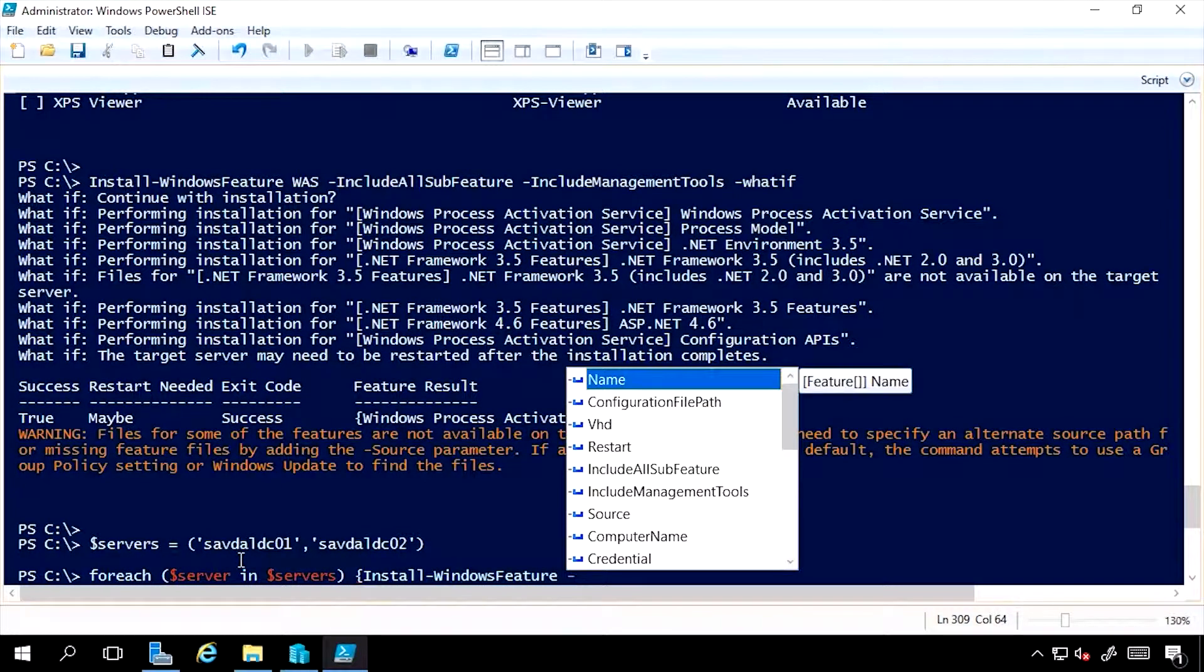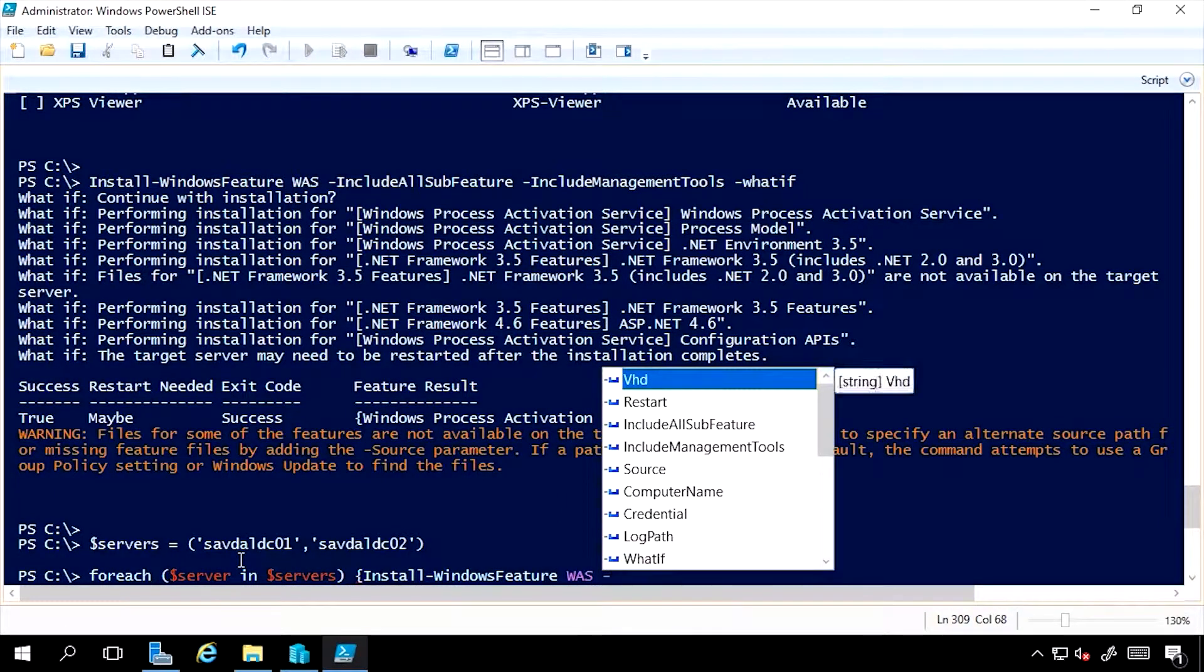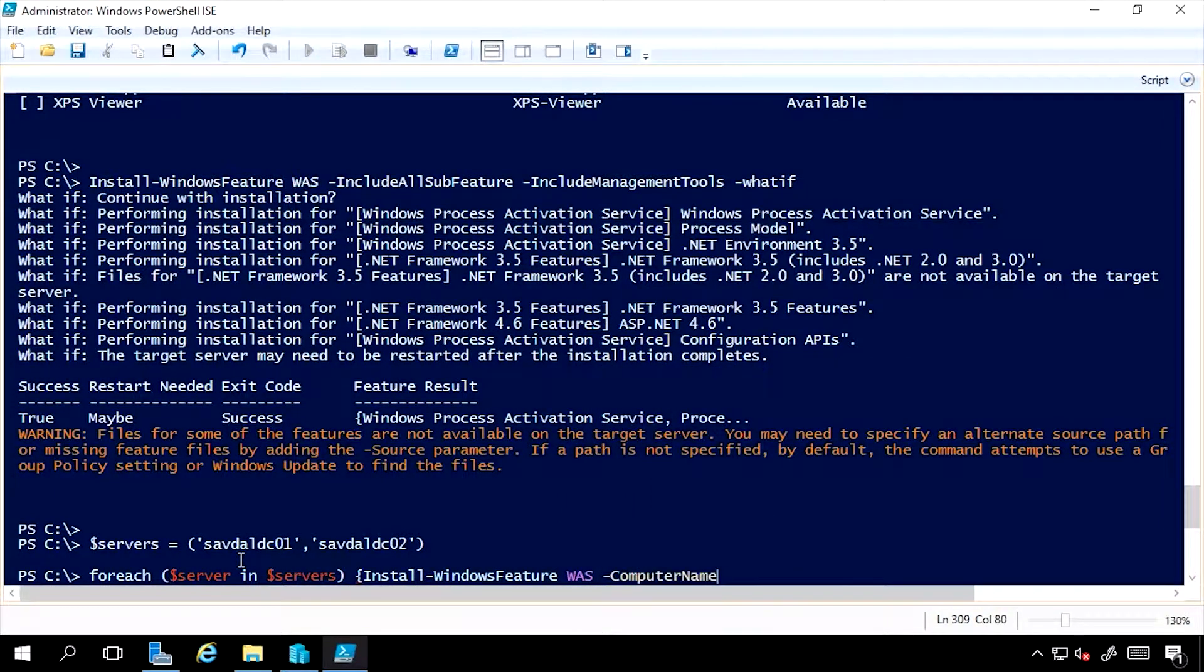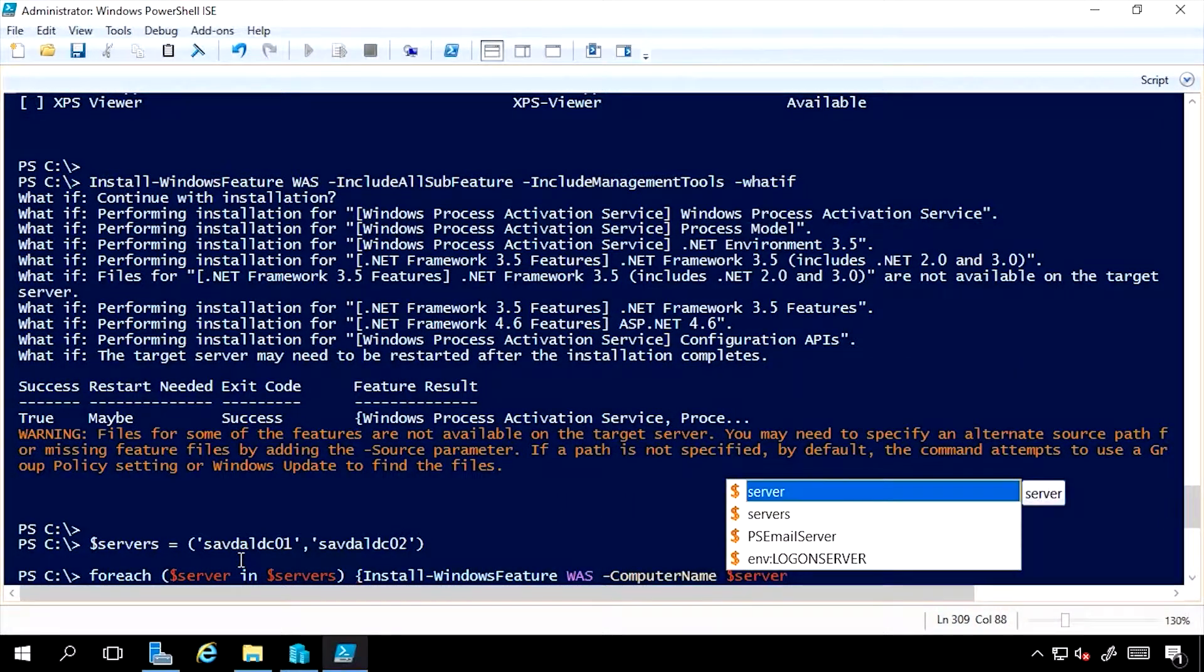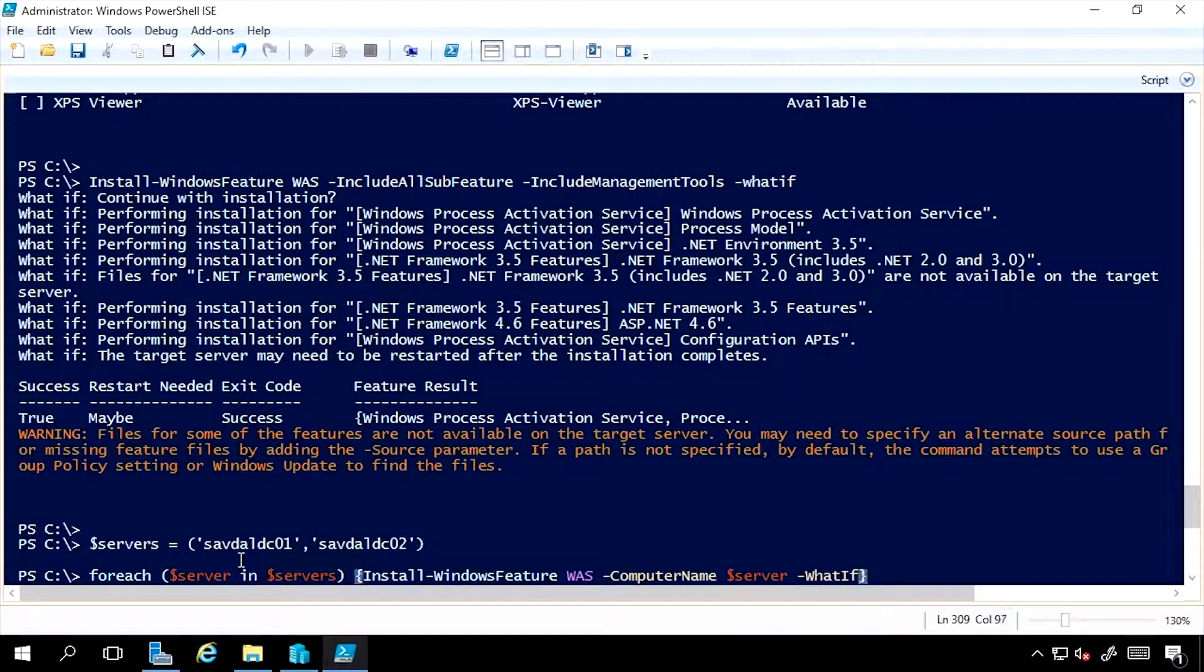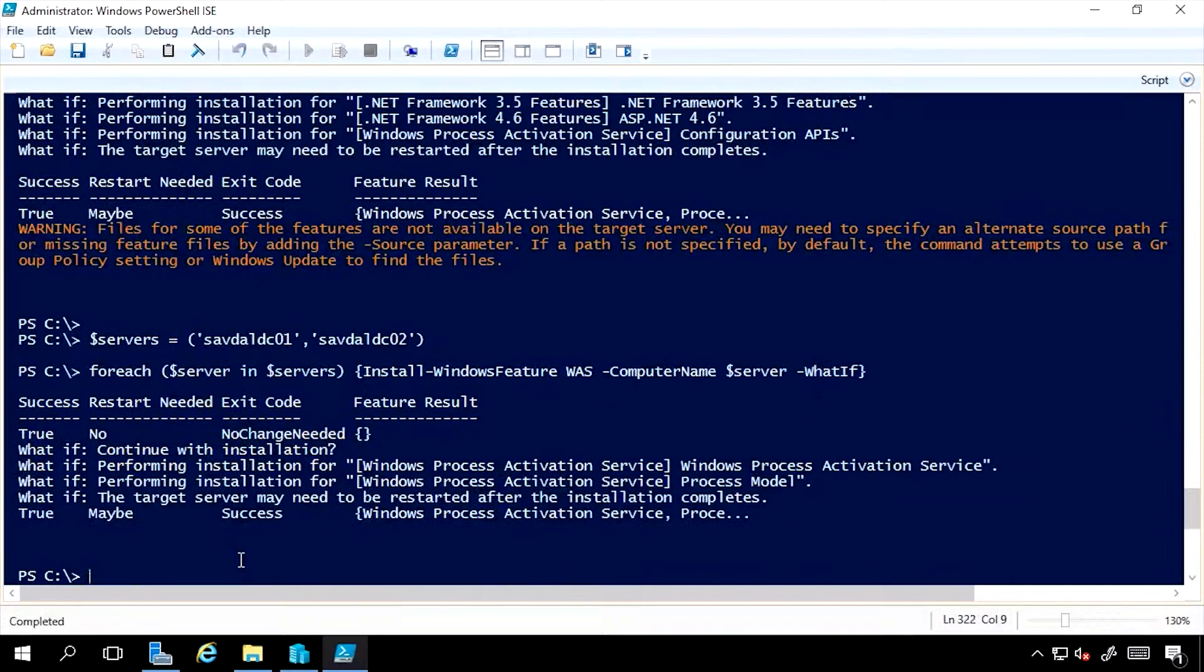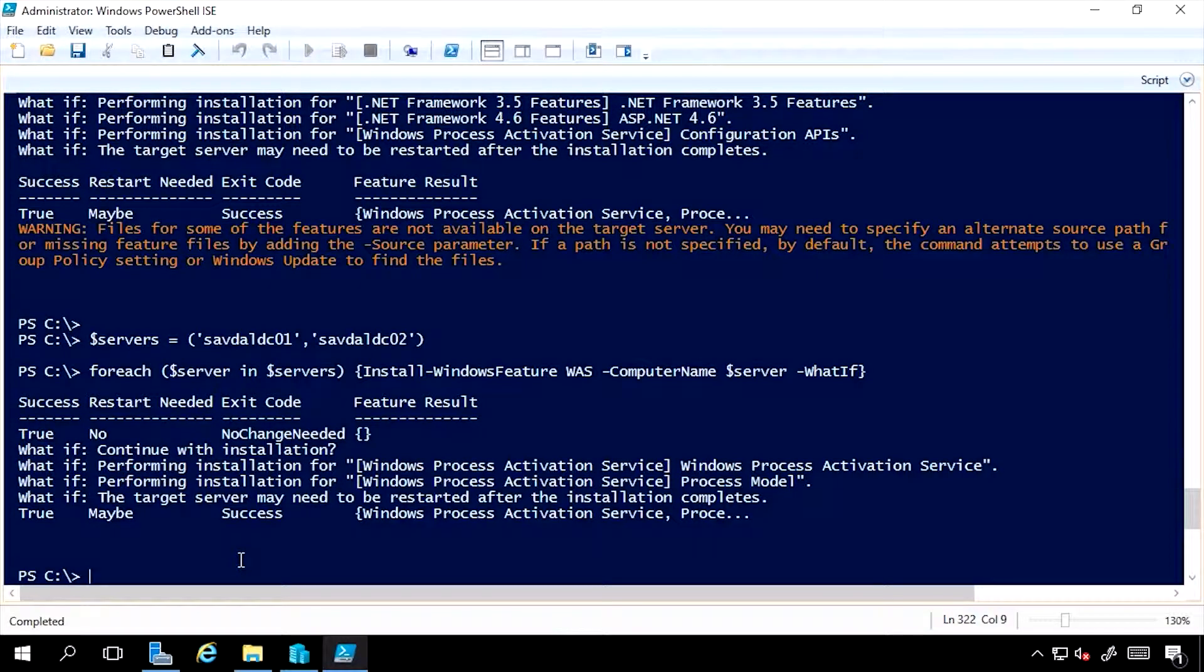whatever I want to do, let's say WAS, and the computer name is $server. WhatIf, go. So it would go through and install that on the multiple machines.